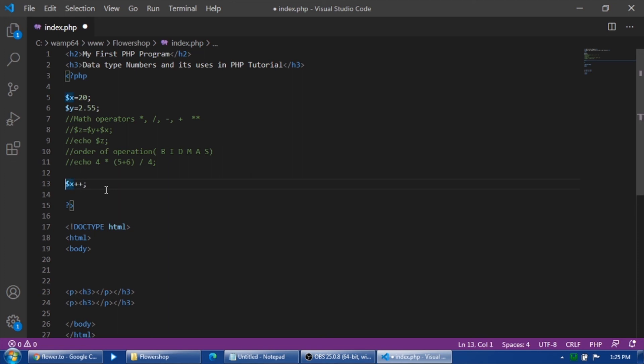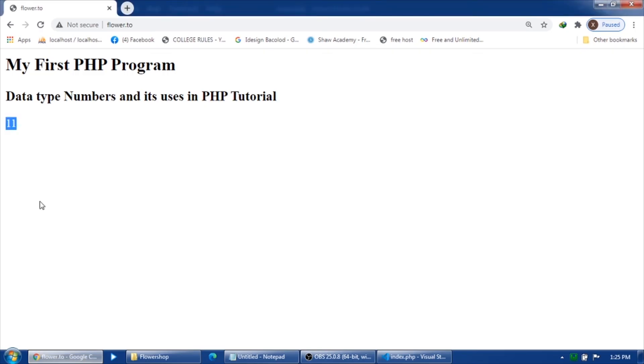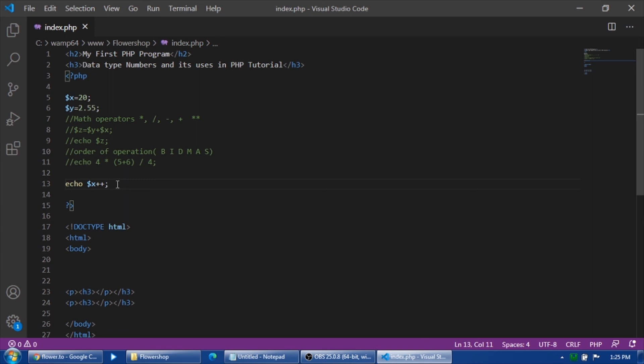Echo, save. Let's try what is the output. So it's 20. This is the first increment. If you will echo X again, so it would be 21.